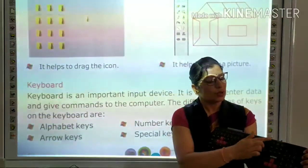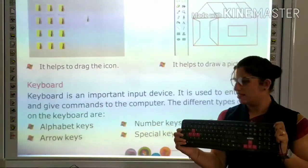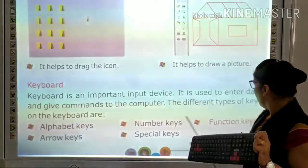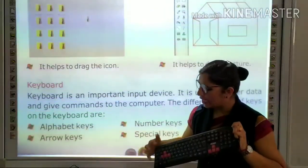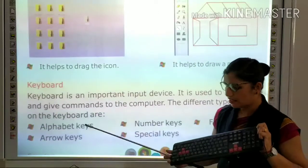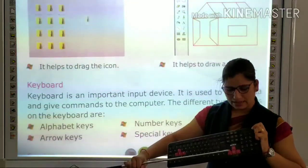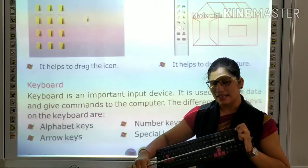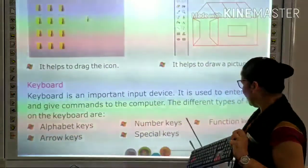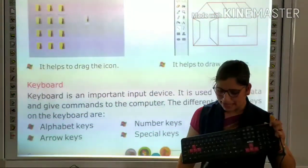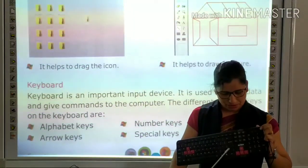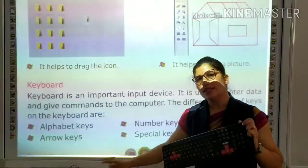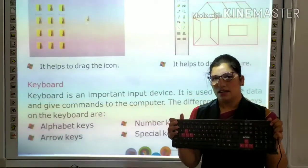F1 to F12 are called function keys. A to Z are called alphabetic keys. These are arrow keys. 1 to 0 and plus/minus are called numeric keys. And there is the space bar, shift, and other special keys. So students, have you understood the keyboard?